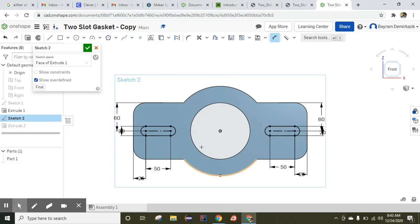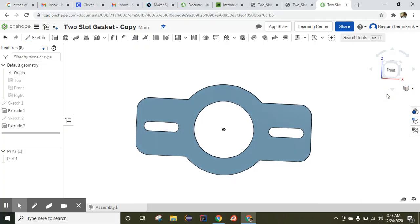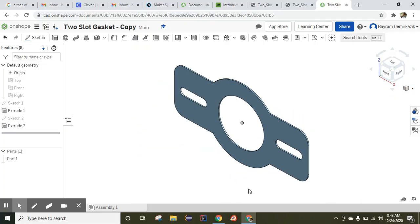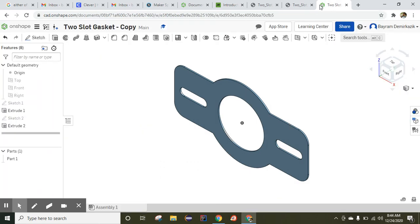As you can see, these two shapes also turned black, meaning they are fully constrained. I can click Finished Sketch and the geometry feature is also added. Going to isometric view — it is completed. Let's check: is it correct? Yes, exactly the same. Thank you.